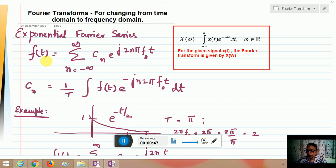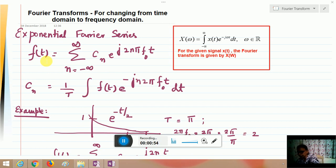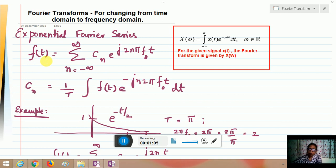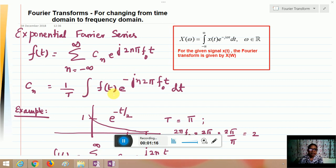For this particular signal, let us consider an exponential Fourier series. When you consider an exponential Fourier series, you write it as f(t) = summation from minus infinity to plus infinity of cn · e^(j2nπf₀t), where ω = 2π, and cn is given by the integral of f(t) · e^(−jn·2πf₀t) dt.